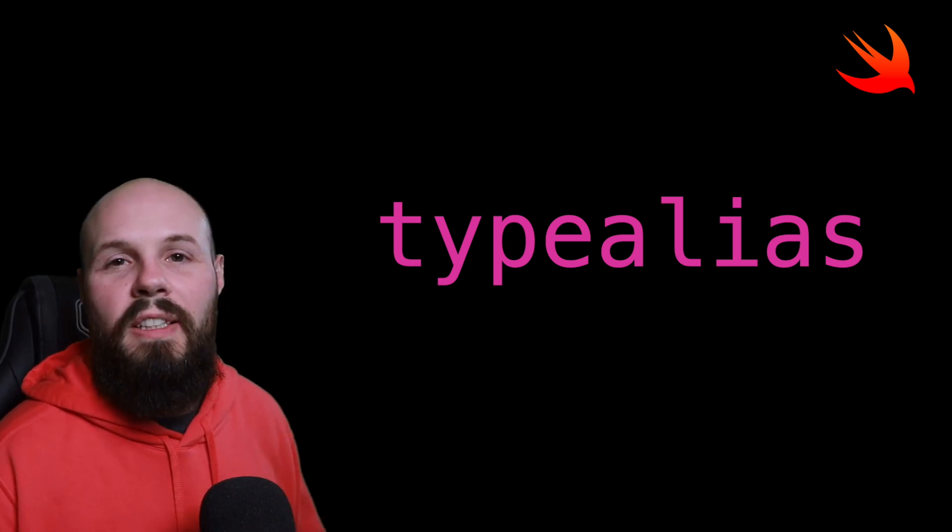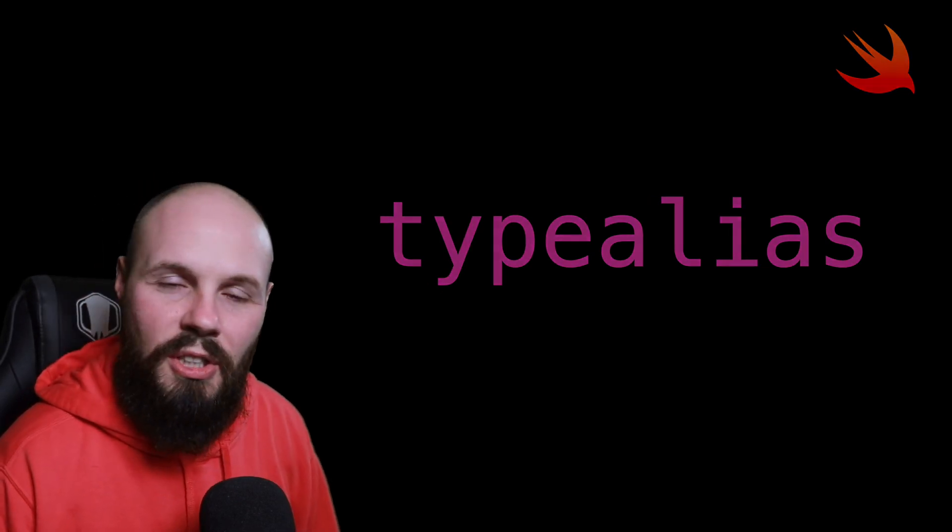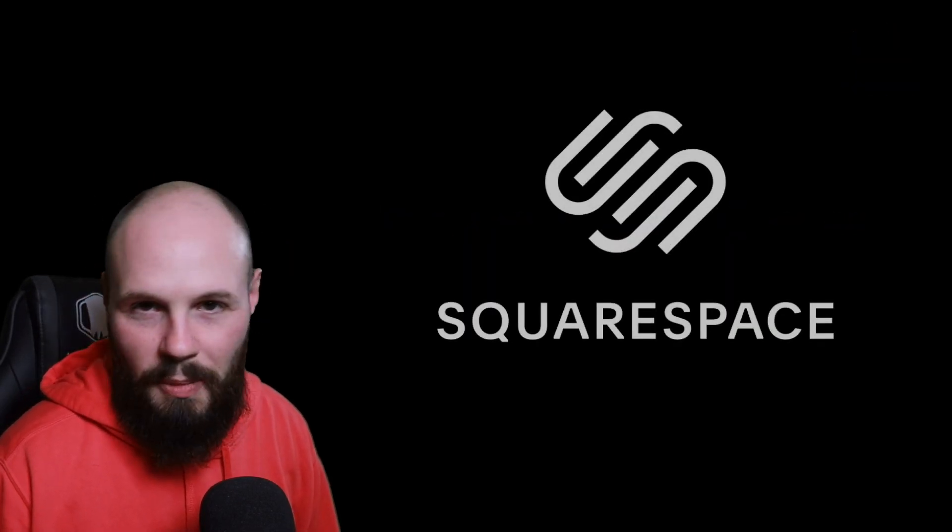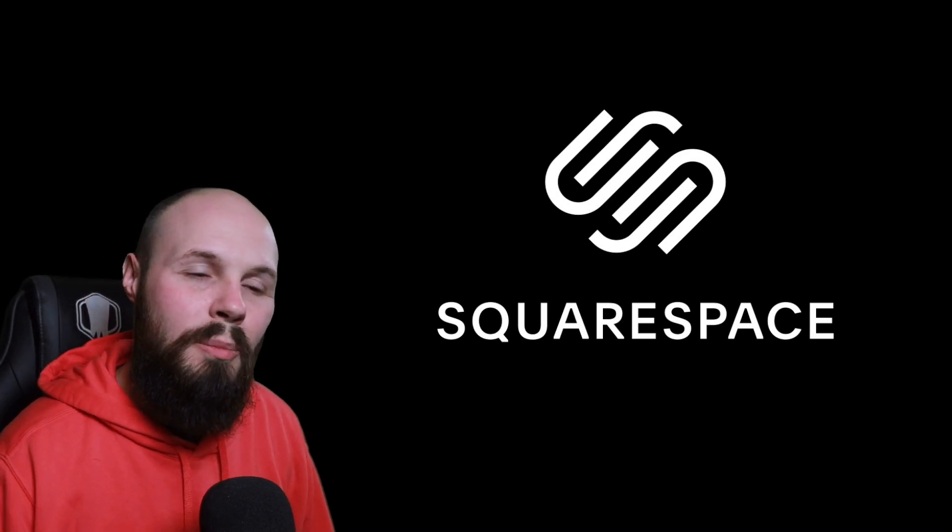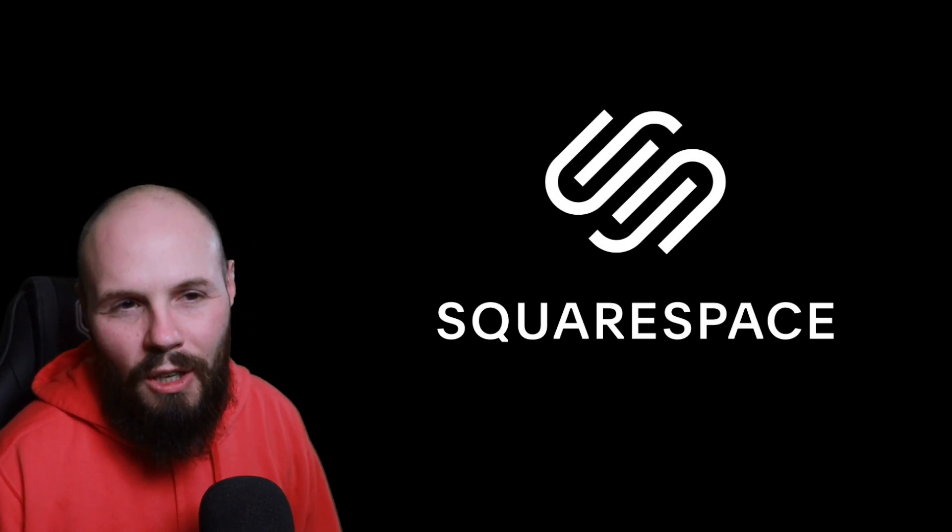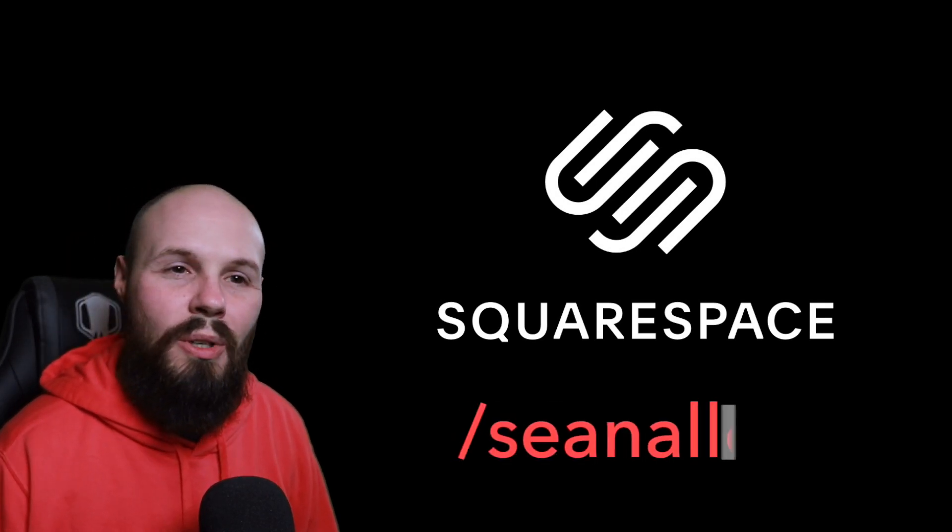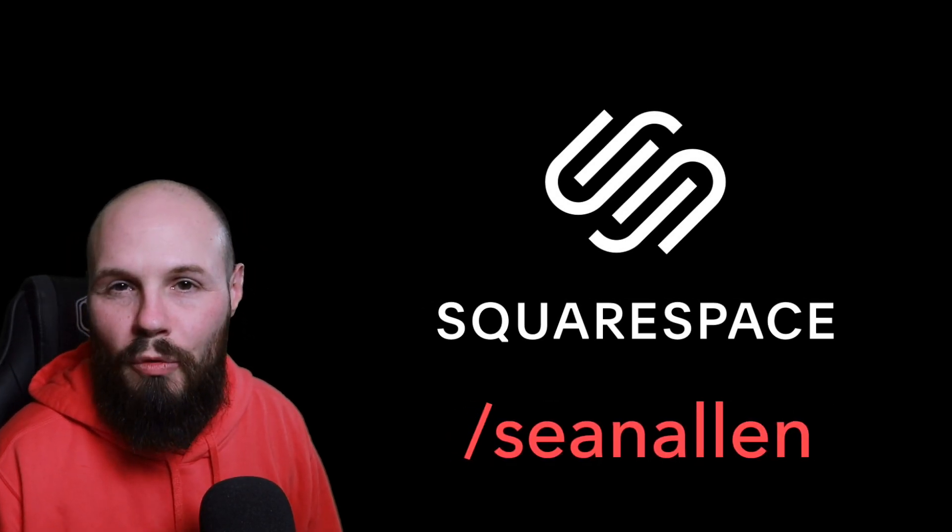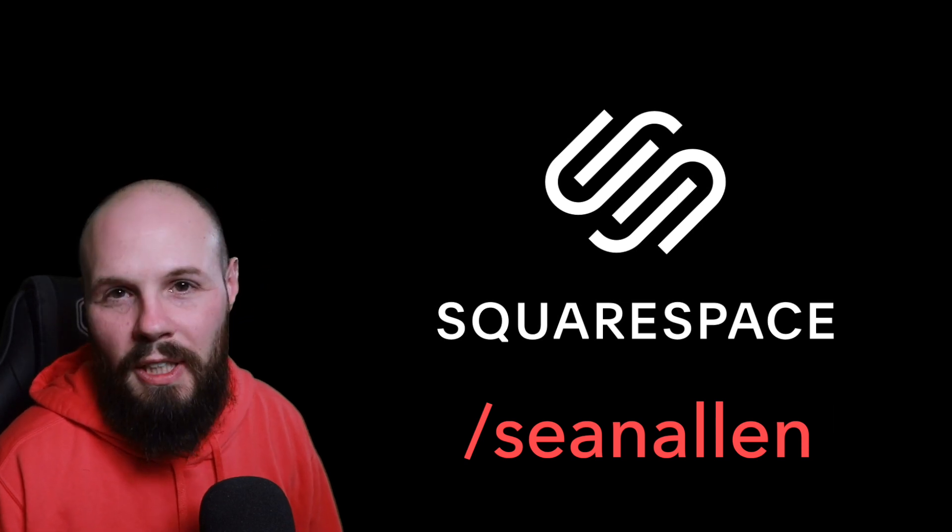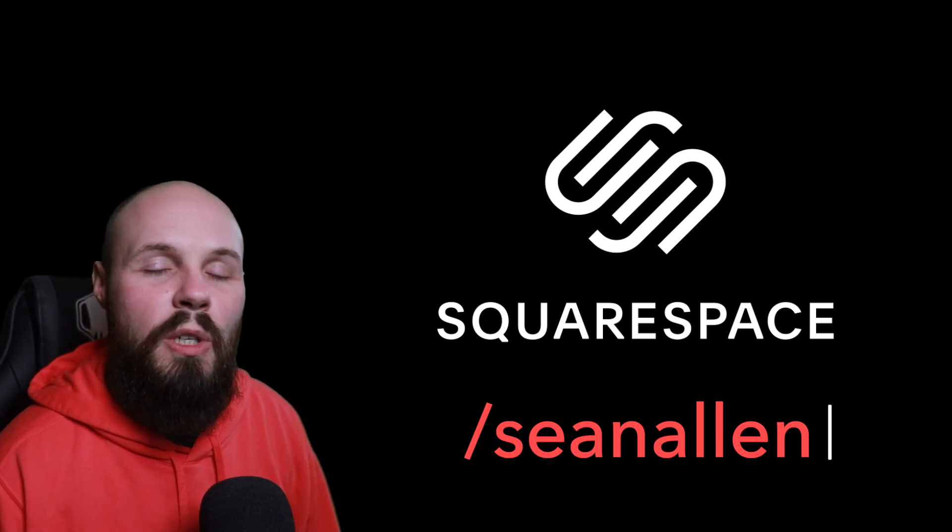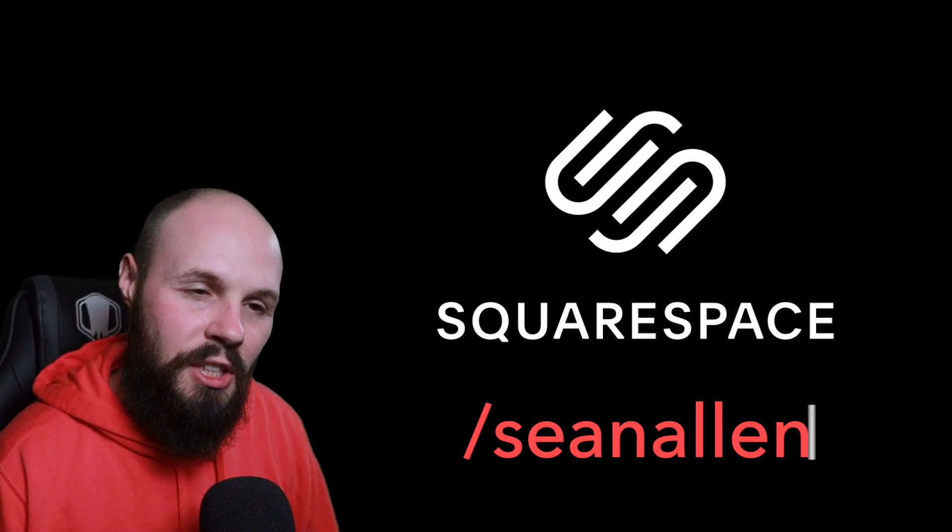But first, I'd like to thank today's sponsor, and that is Squarespace. Squarespace is an all-in-one platform to get your beautiful online presence or iOS developer portfolio up and running very quickly. Head on over to squarespace.com slash Sean Allen to get started.